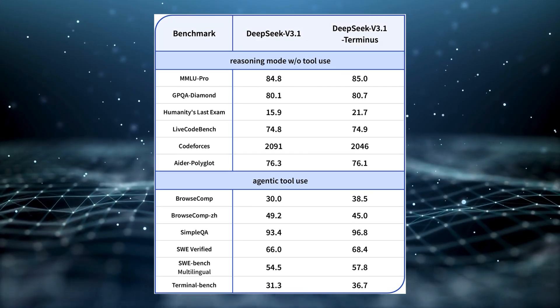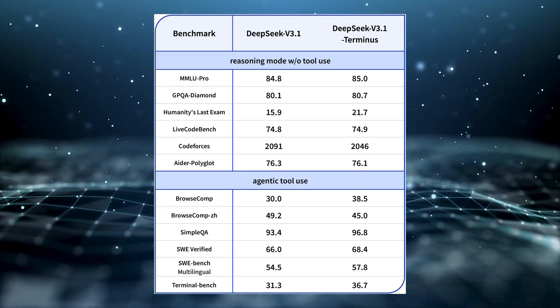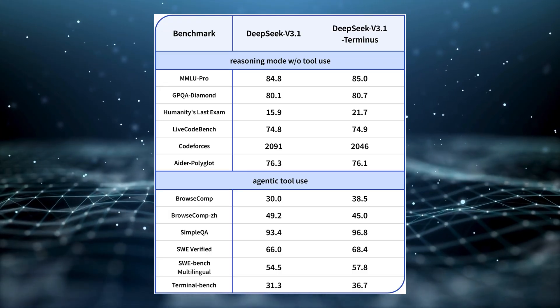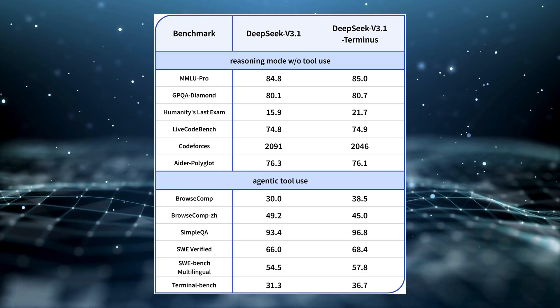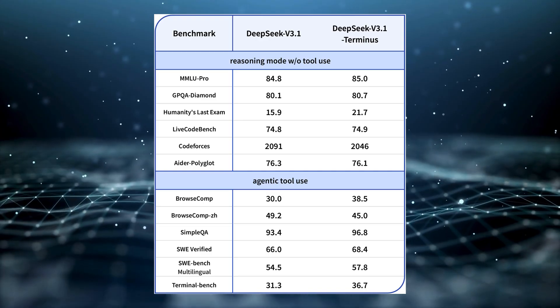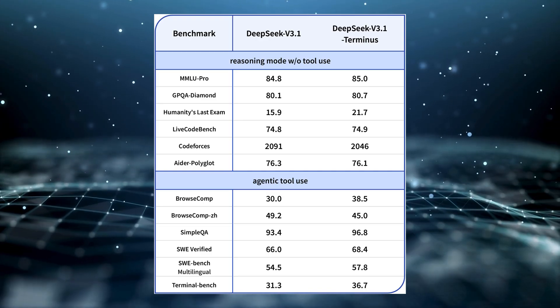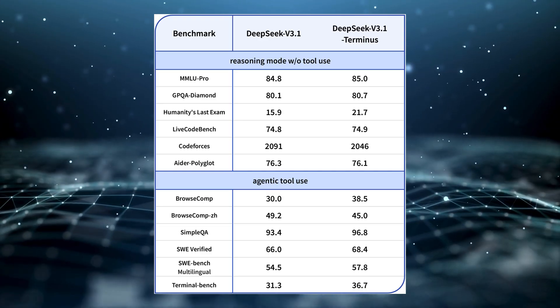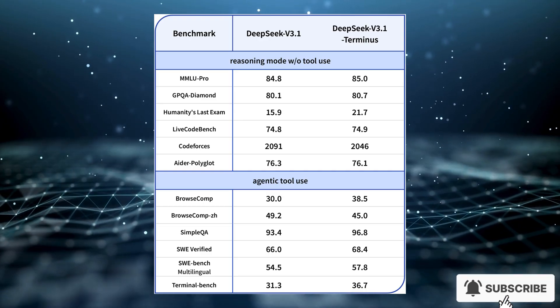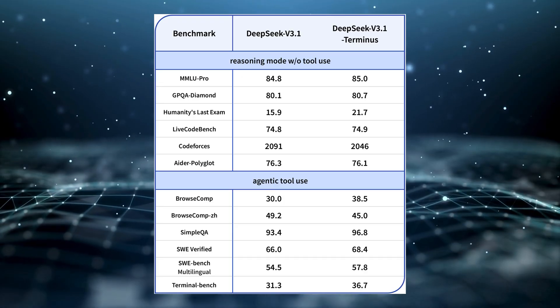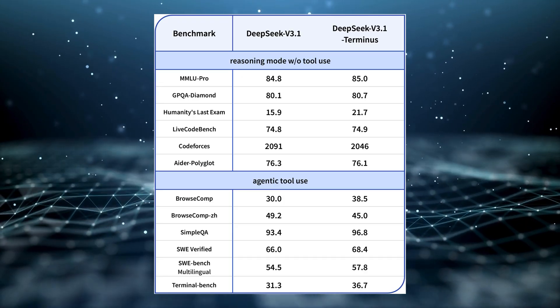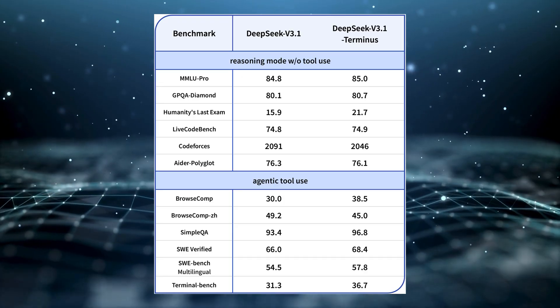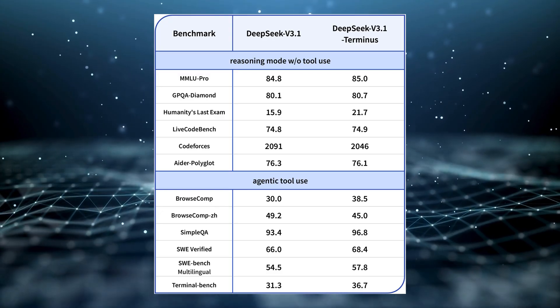Benchmarks show the difference clearly. On BrowseComp, which measures multi-step live web searches, V3.1 scored 30. Terminus pushes that up to 38.5. On TerminalBench, it jumps from 31.3 to 36.7. Those aren't small bumps. They highlight just how much better the model is at leveraging tools.